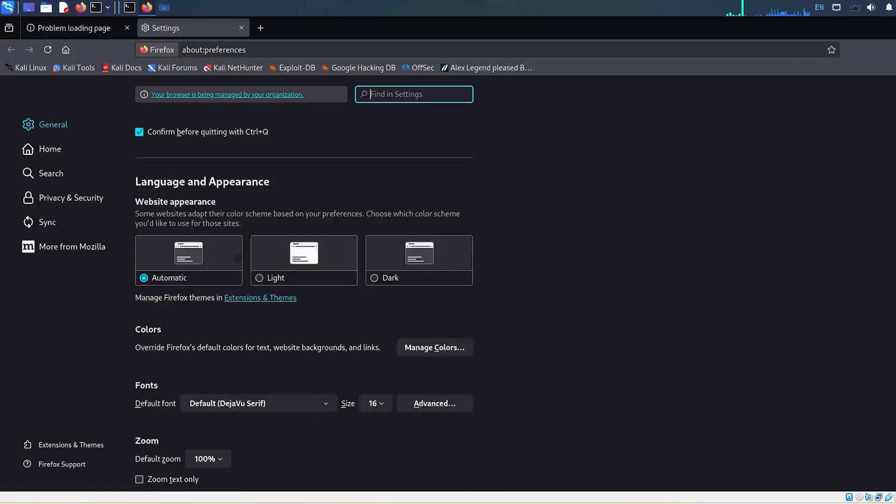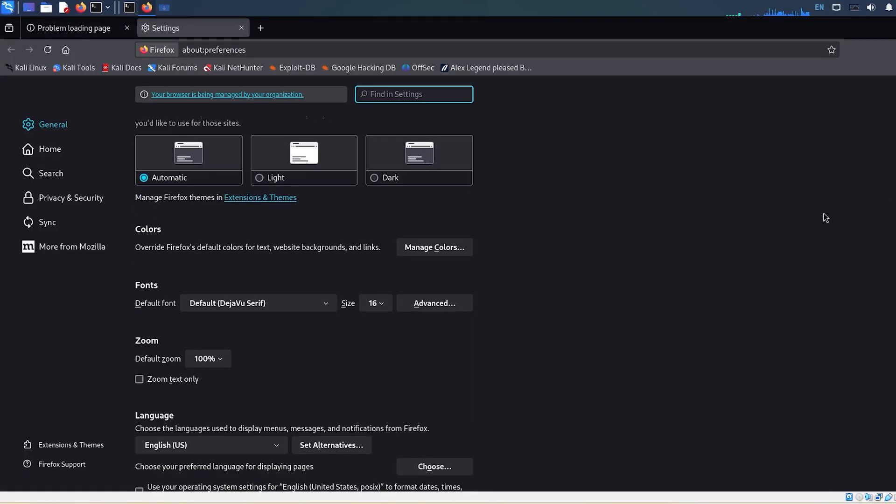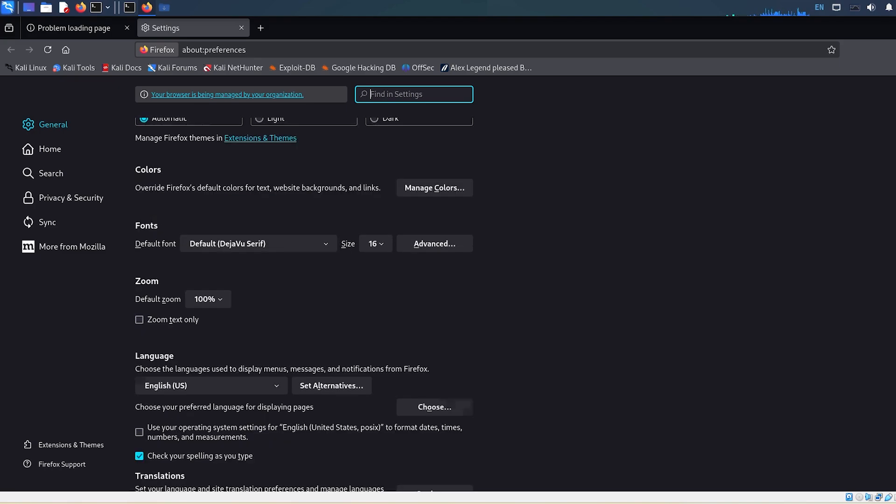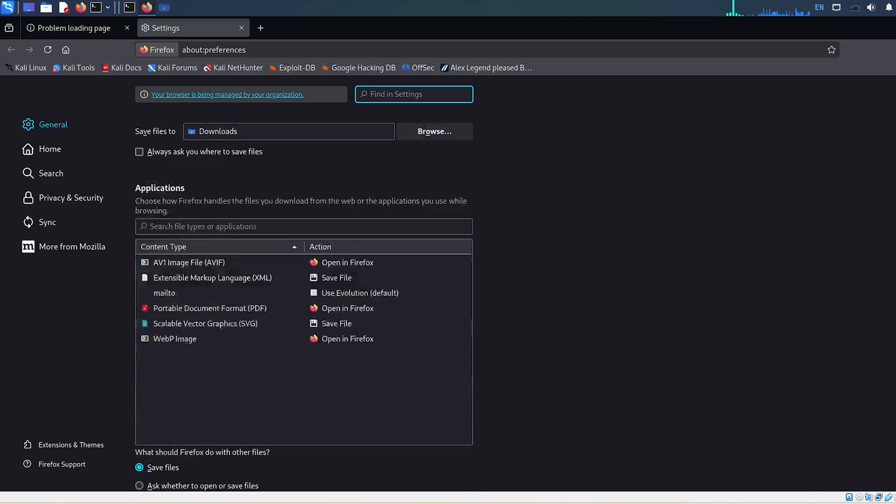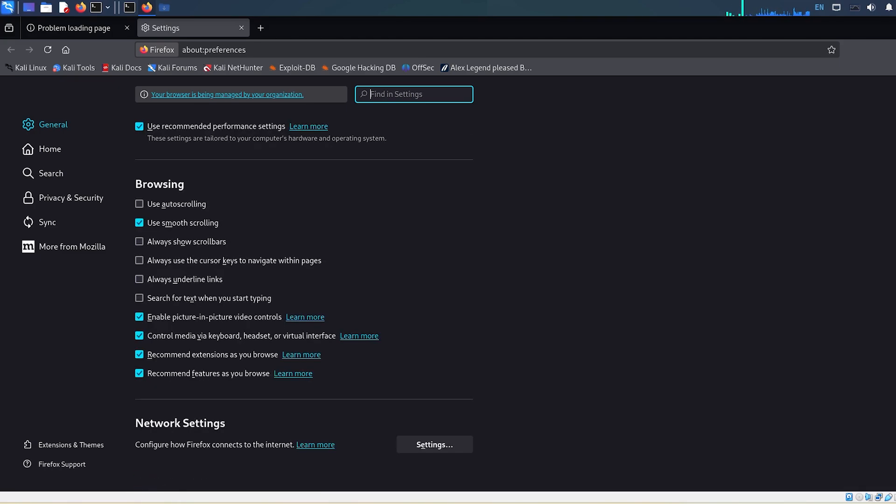Scroll all the way down to the Network Settings section and click the Settings button.